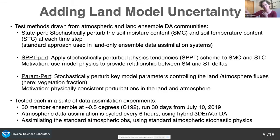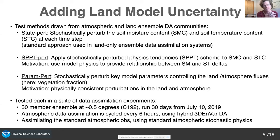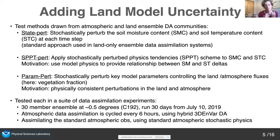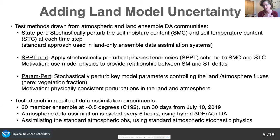Moving on to the main topic: I need a method to account for land model uncertainty in generating my ensembles. I looked at what's done in the land community and the atmospheric community, then tested some different examples. I ran three experiments. The first, called State Pert, stochastically perturbs soil moisture and soil temperature at each time step — very common in offline DA systems. The second is SPPT, a common method used in the atmosphere, but it doesn't actually work very well for soil moisture, so I won't discuss it today.